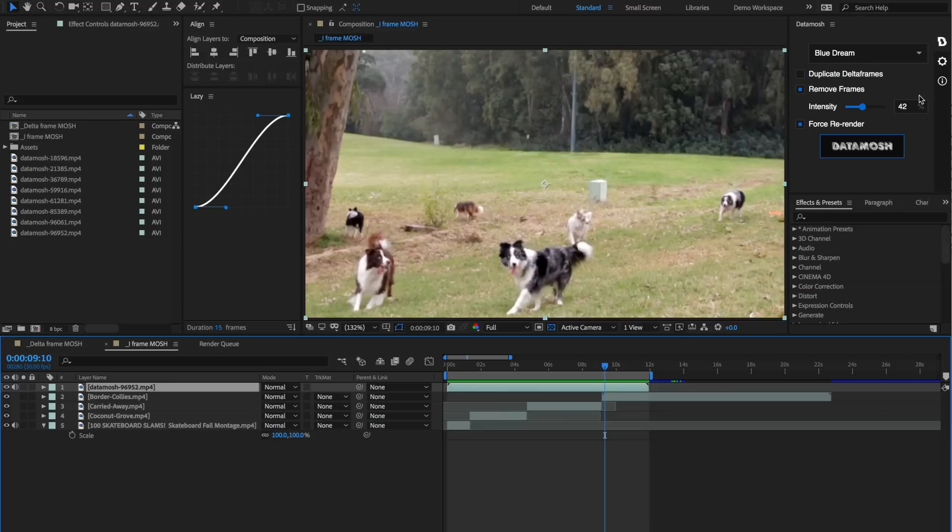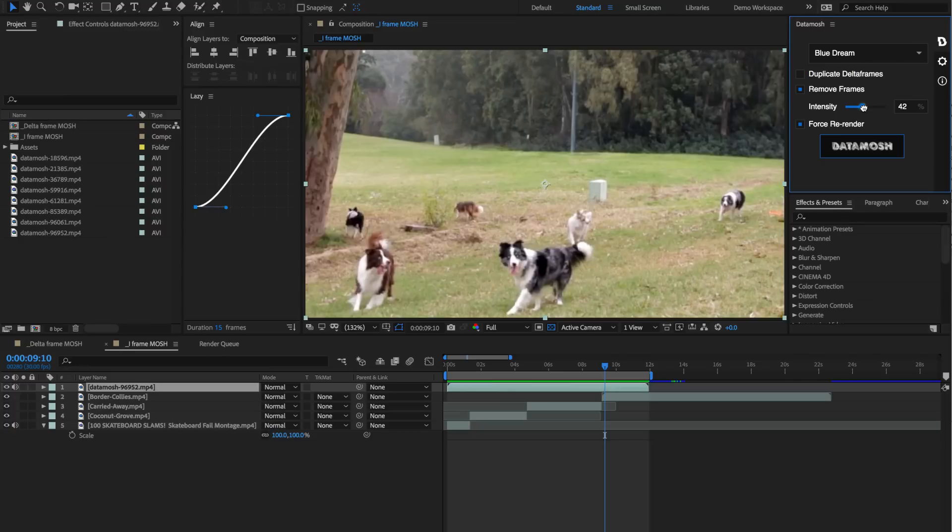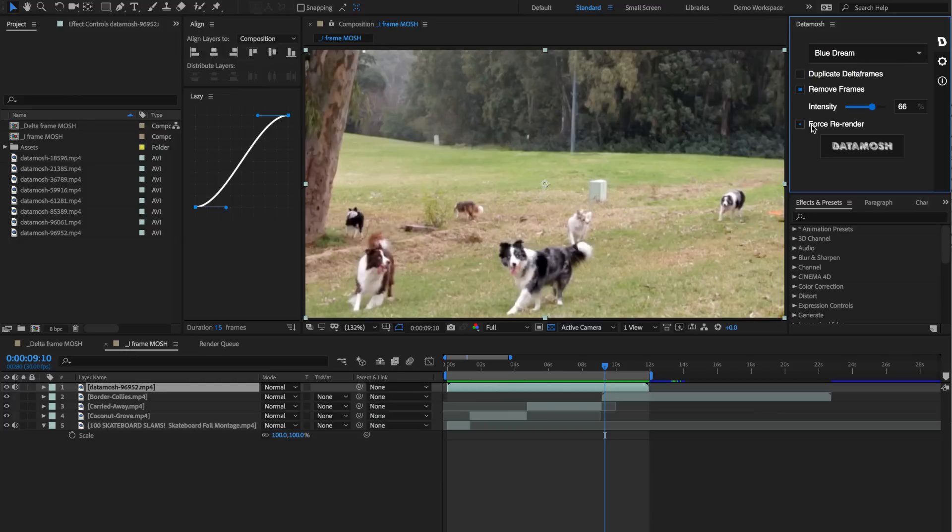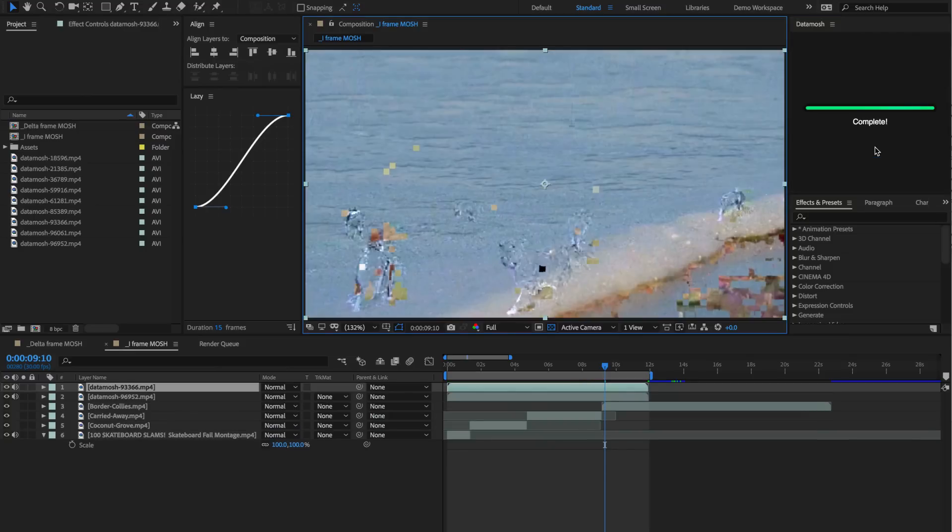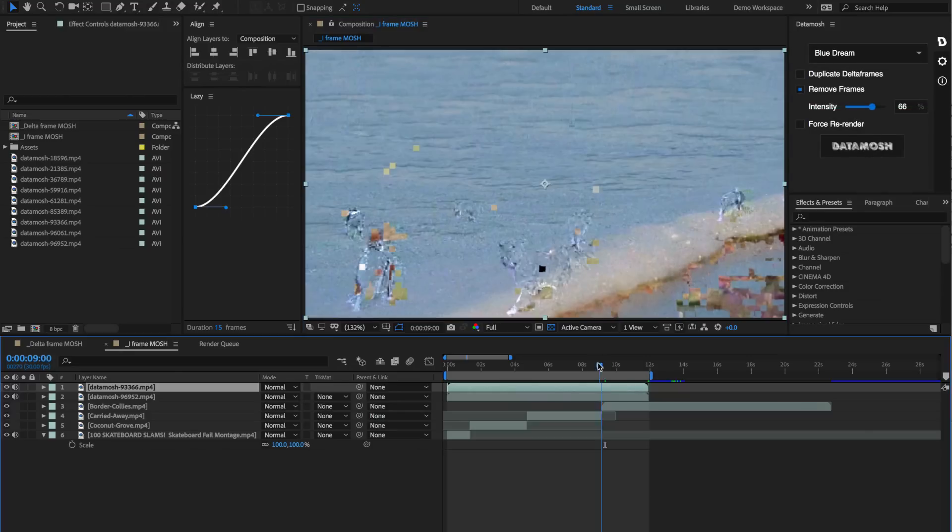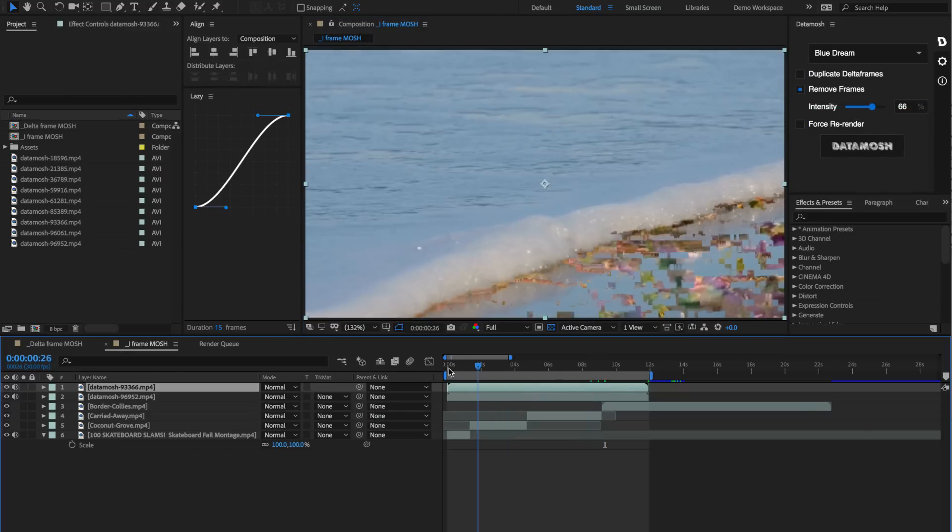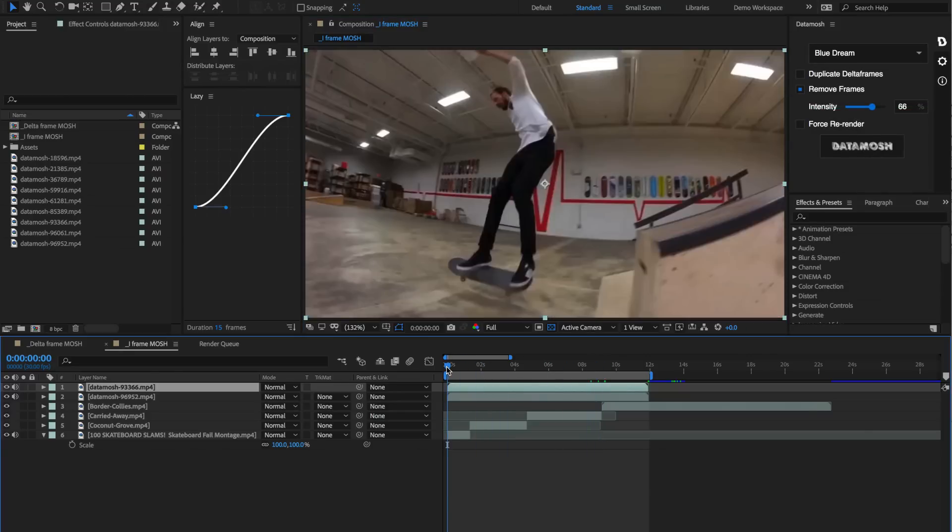Let's crank that guy up a little bit more to, let's say, 66. Since we already rendered out a clip from this timeline, we don't have to have this force re-render box checked. Let's uncheck that and hit data mosh again. Now this is looking pretty trippy. Let's take a look and see what we got here.